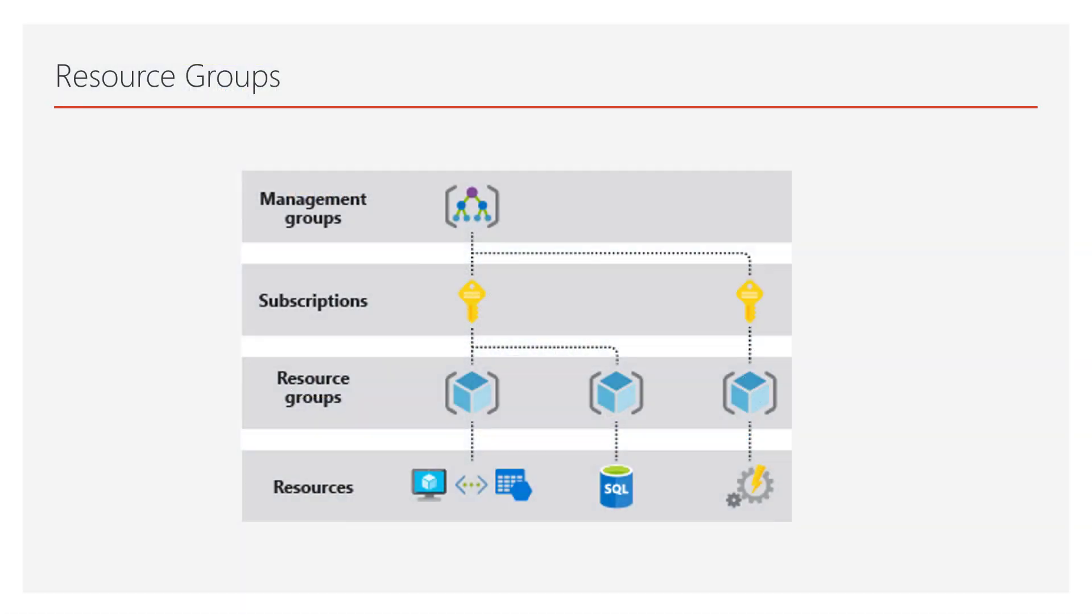Now, one of the fundamental concepts within Azure is the concept of resource groups. So resource groups are basically a way of organizing resources. You can consider them as a folder structure.